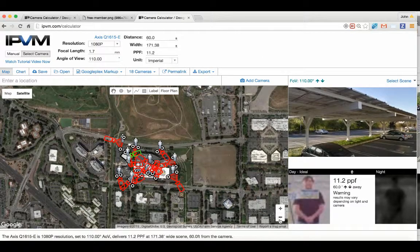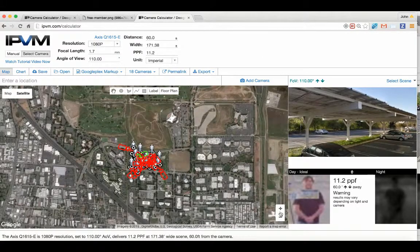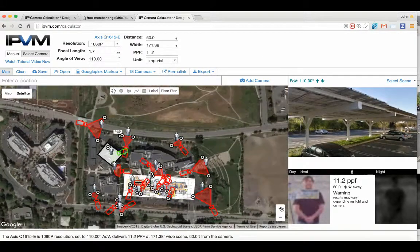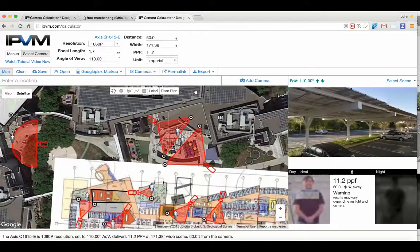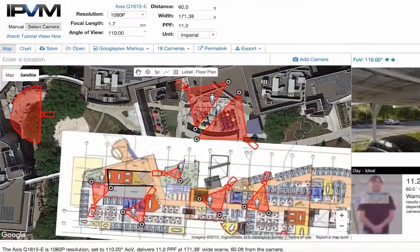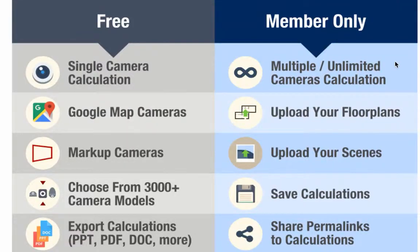TVM Calculator is the most popular way to design video surveillance systems. In this video, we're going to show you the differences between what's available for free and what features are member-only.